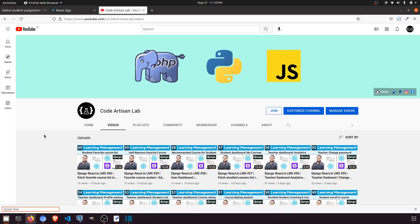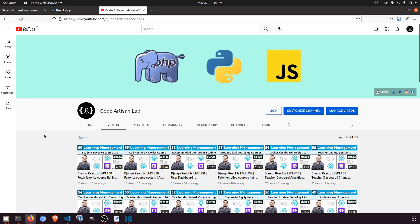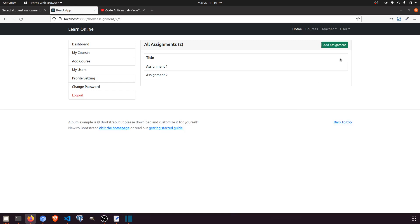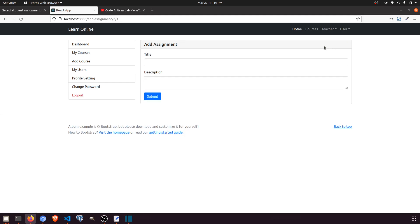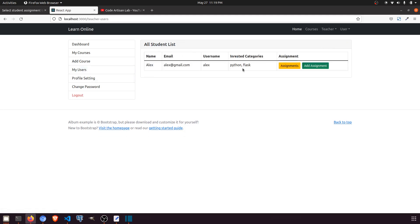Hi guys, welcome to Code Artisan Lab. This is video number 63 for learning LMS system in Django with React.js. In this video we are going to work on the student panel. In the previous video we saw that a student can upload and add assignments, and can see what assignments have been added. Now it's time to work on the student dashboard so the student can see their assignments.